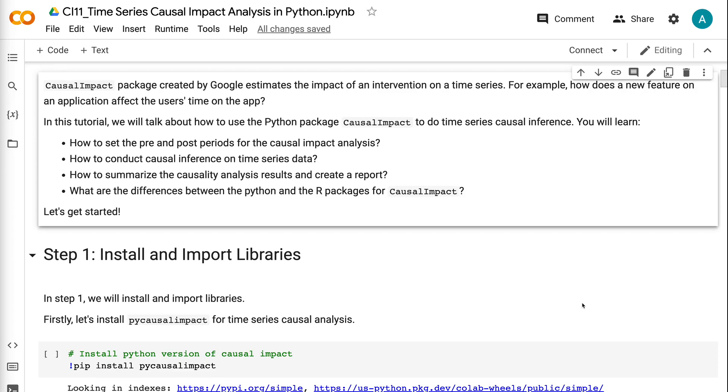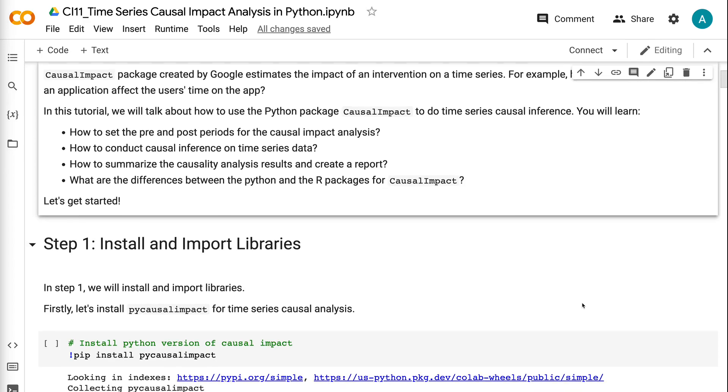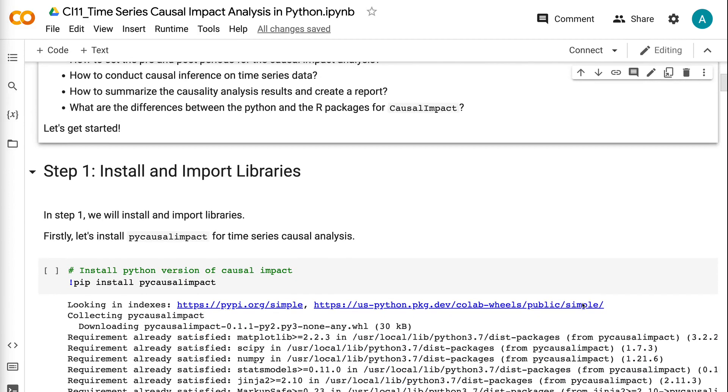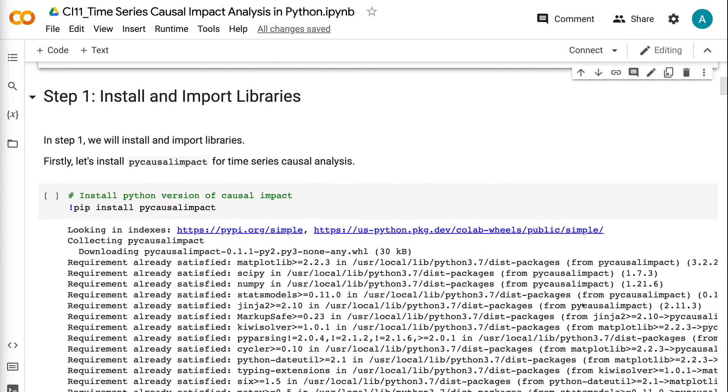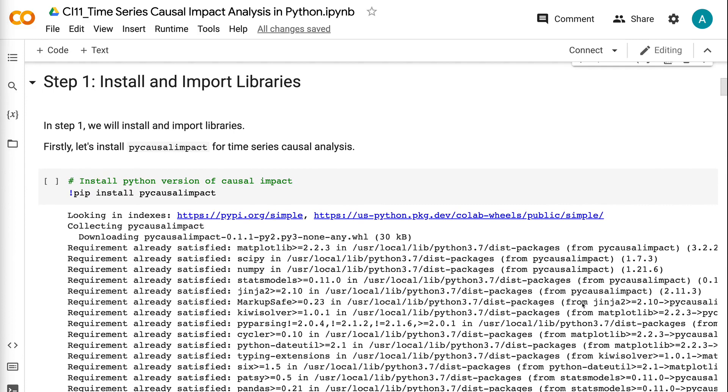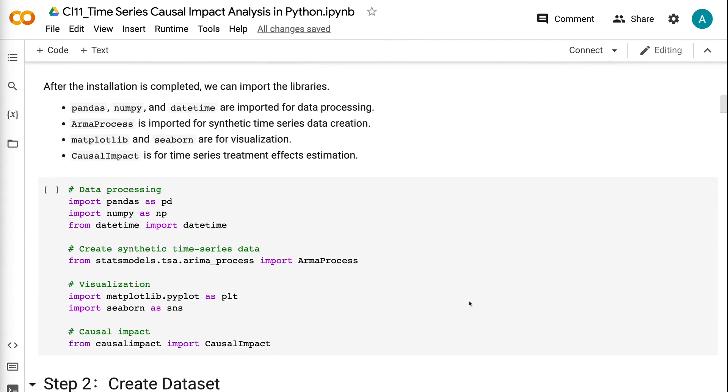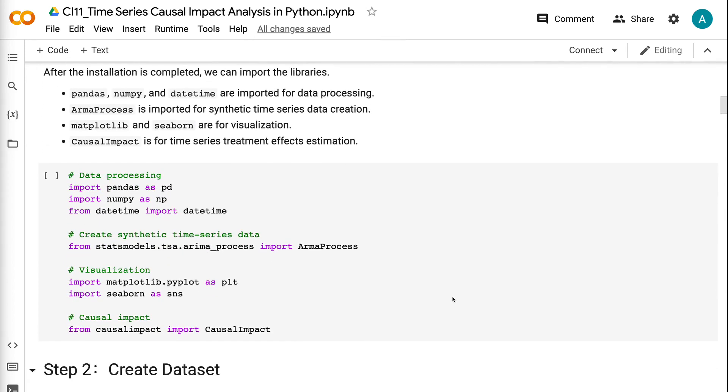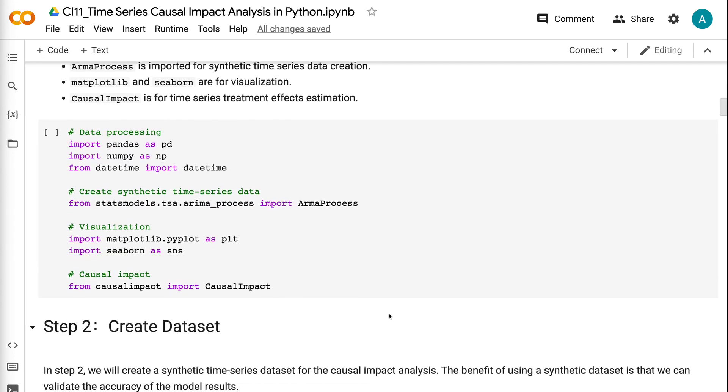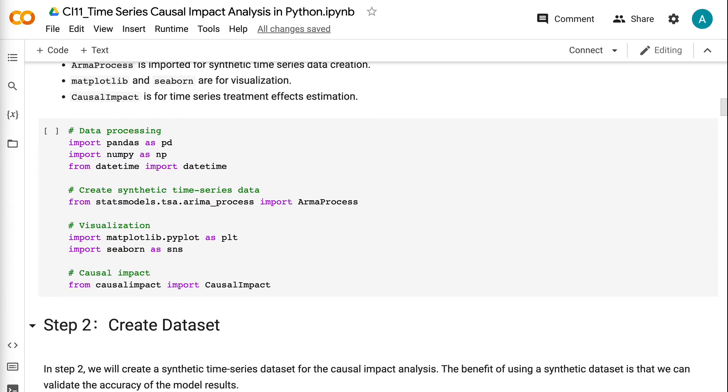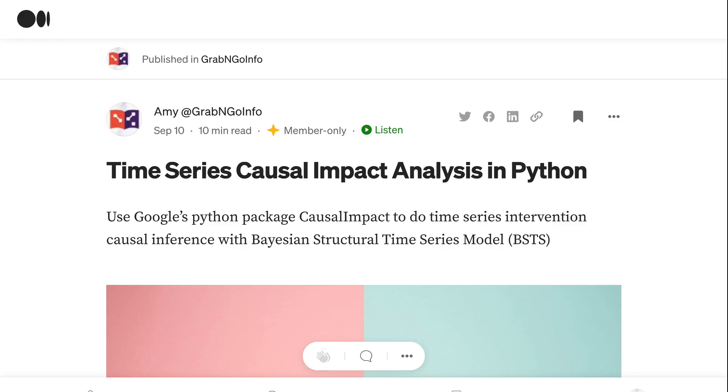In Step 1, we will install and import libraries. First, let's install PyCausal Impact for time series causal analysis. After the installation is completed, we can import the libraries. Pandas, NumPy, and Datetime are imported for data processing. ArmaProcess is imported for synthetic time series data creation. Matplotlib and Seaborn are for visualization. Causal Impact is for time series treatment effects estimation. To get the code for this tutorial, please check out my blog post on Medium.com. I will put the link in the video description.